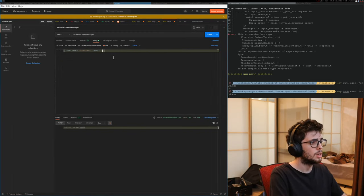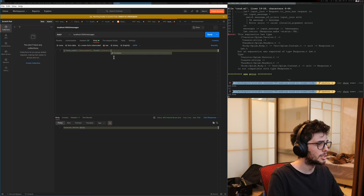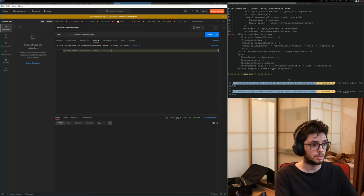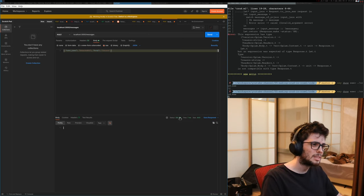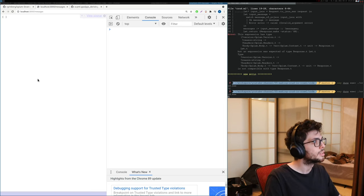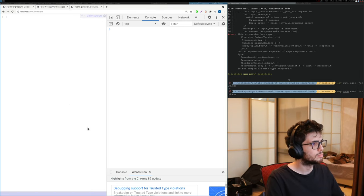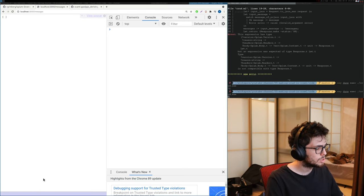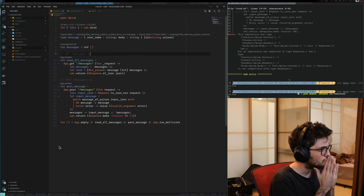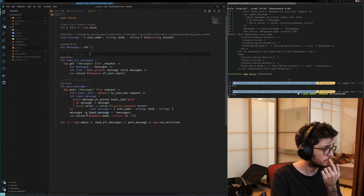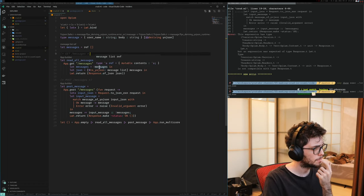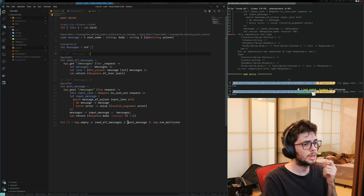Let's define a username — my name is Eduardo — and also define the body of the message as something like this and send it. It should return an empty body. And if we go here, the message is not there. Why is the message not here? We added the message — definitely — and we are doing a reference every time.